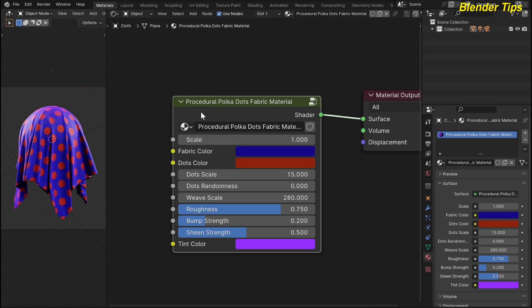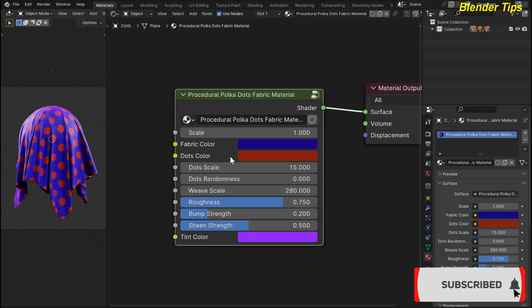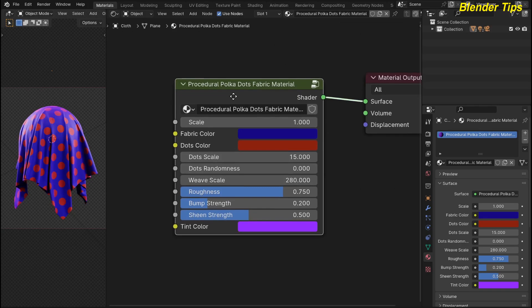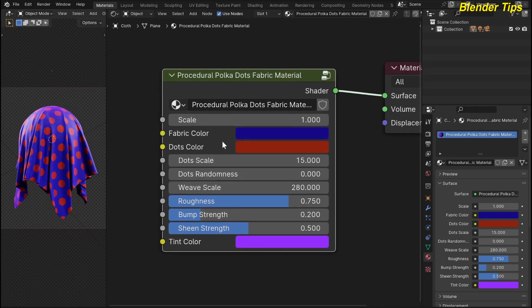From this custom node group of procedural polka dot fabric material, you can easily change the fabric color, overall scale, dots color, and all other parameters. Here we will check these parameters one by one.